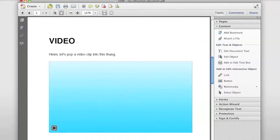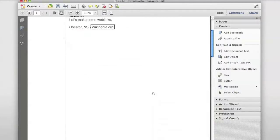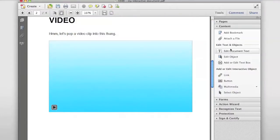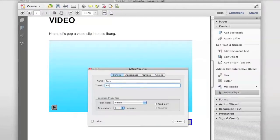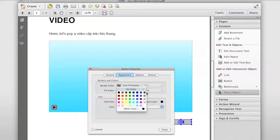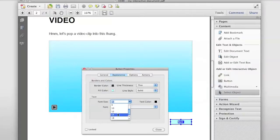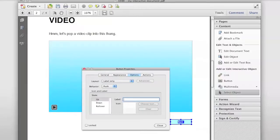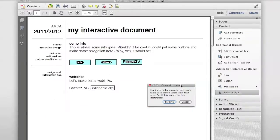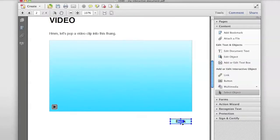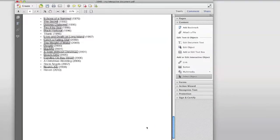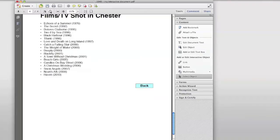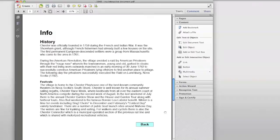One thing I noticed is that navigation gets me to the page I want, but I have to scroll back up. To make it more web-like, let's add a back button. On the video page, draw a new button, call it 'back', hit Enter, go to All Properties. Set the appearance — fill color blue, font size 14. Under Options, use Push; type 'back' for all states. Under Actions, set Go to Page View pointing back to the top, then Set Link and Close. I'll copy and paste this back button onto each of the other pages.